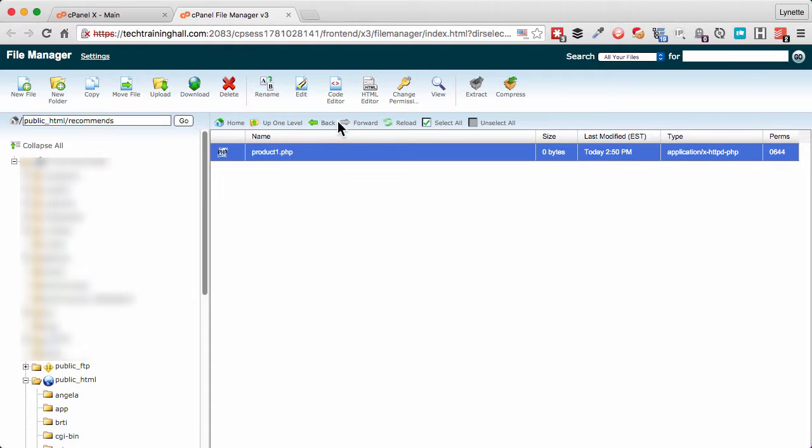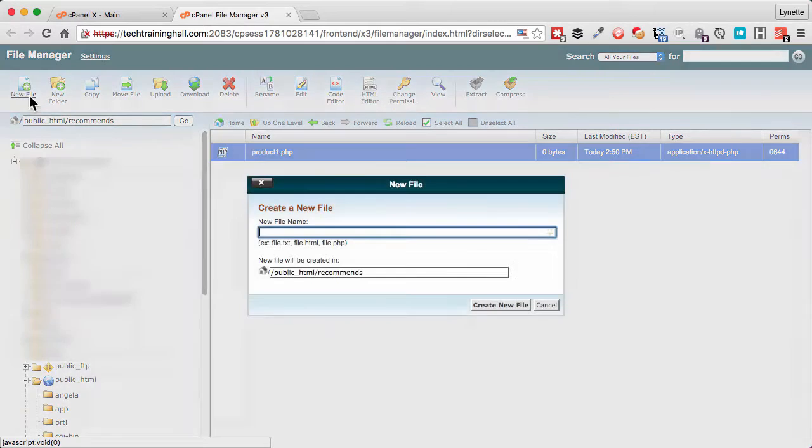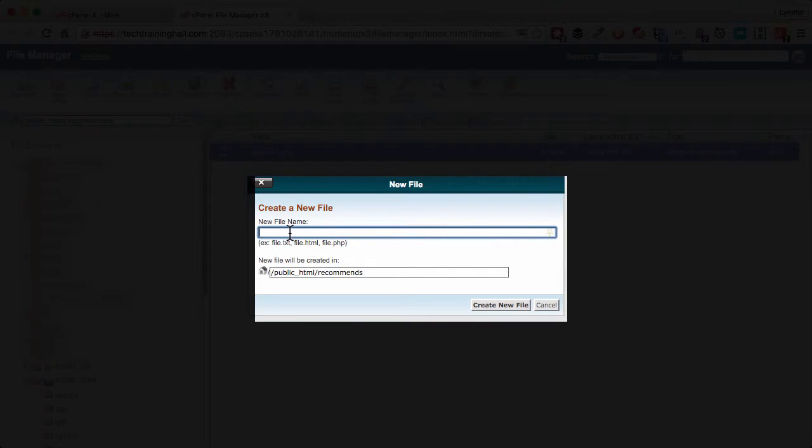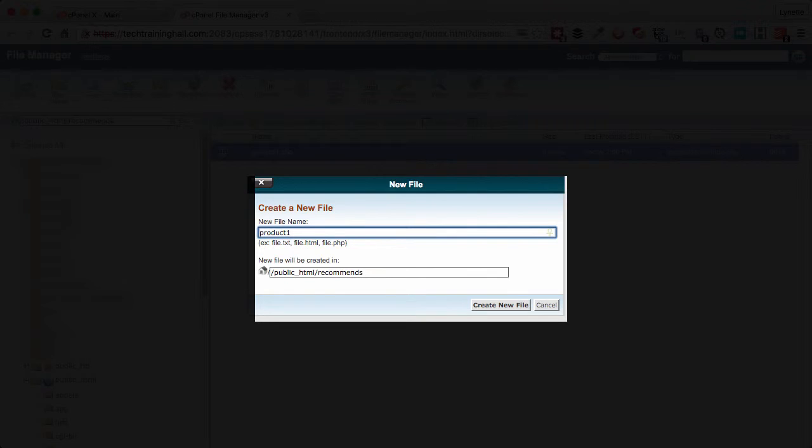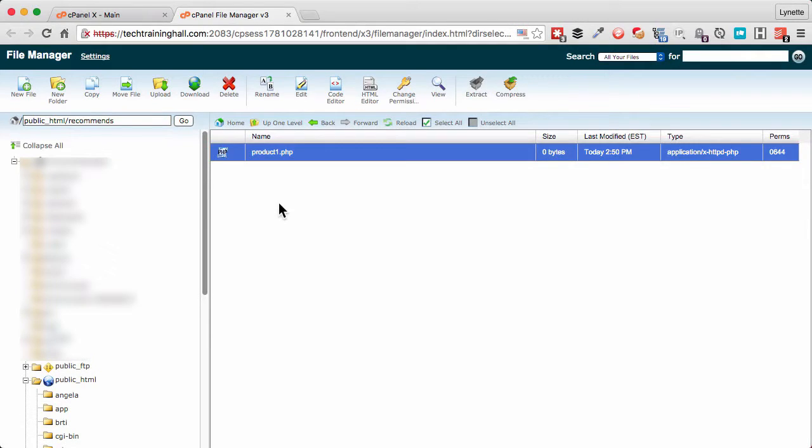The other method is a plain HTML method. So I'll show you that right now. We create a new file and I'm just naming it the same thing, product1, but this time it's .html. It really doesn't matter which method you choose whether you do PHP method or the HTML method. They both get you to the same place. Click create new file.